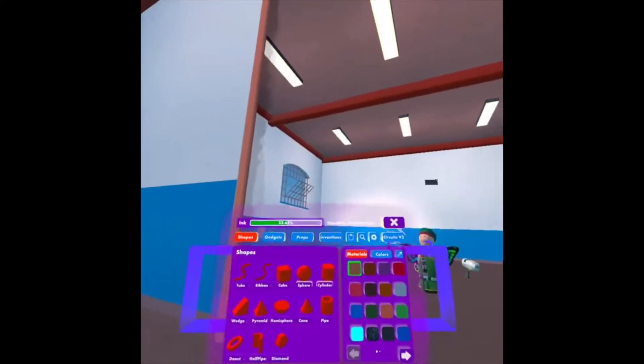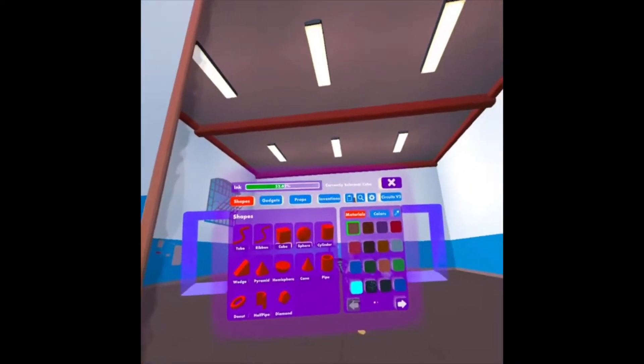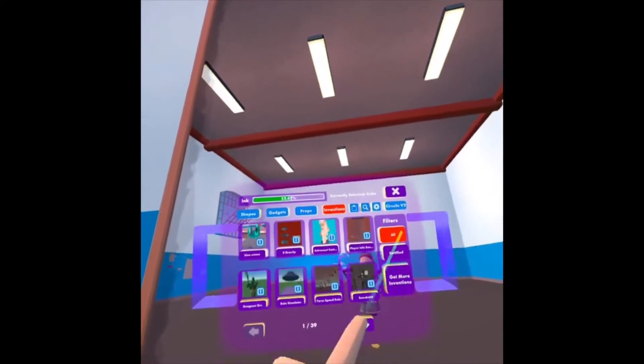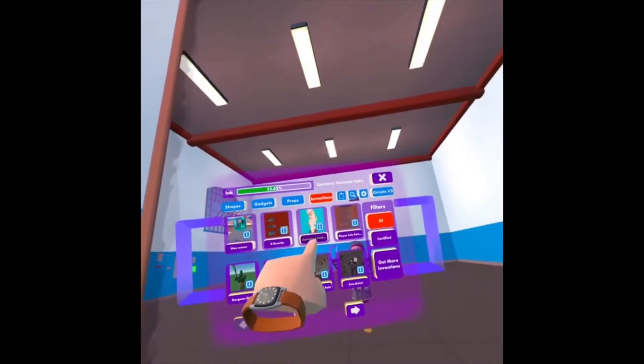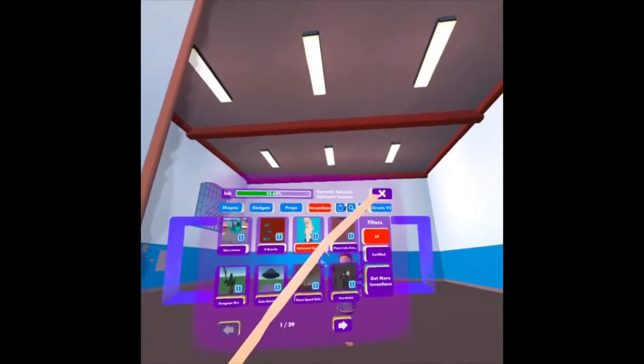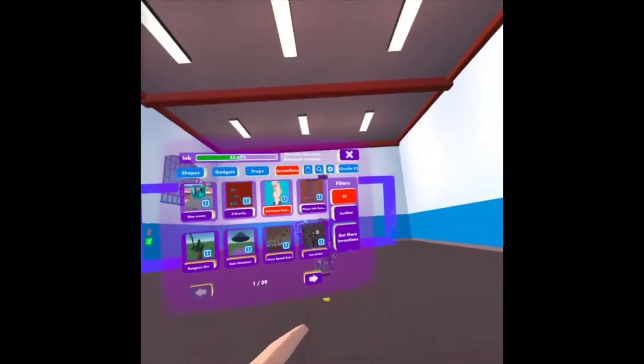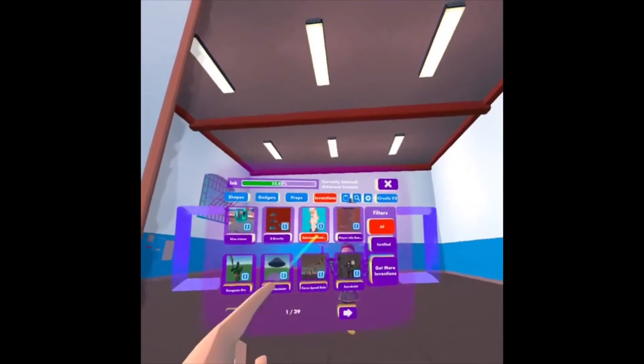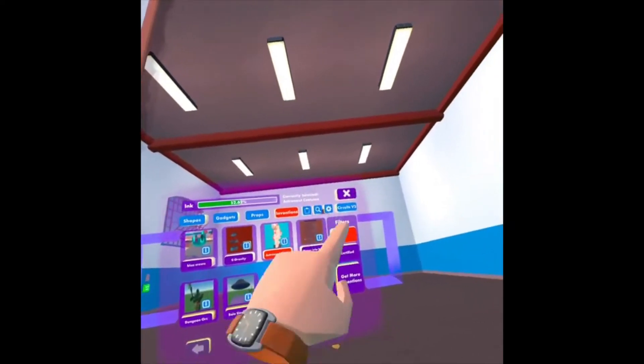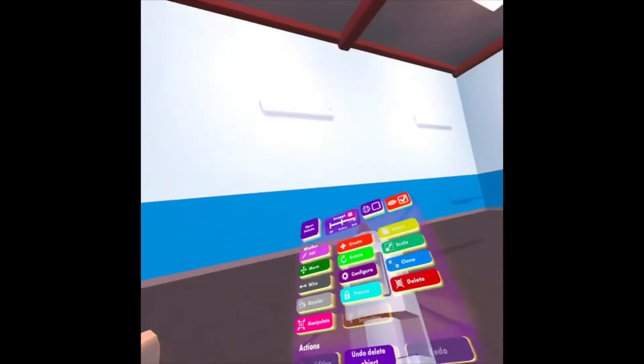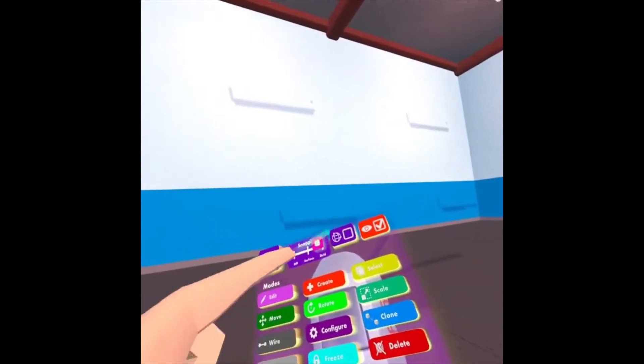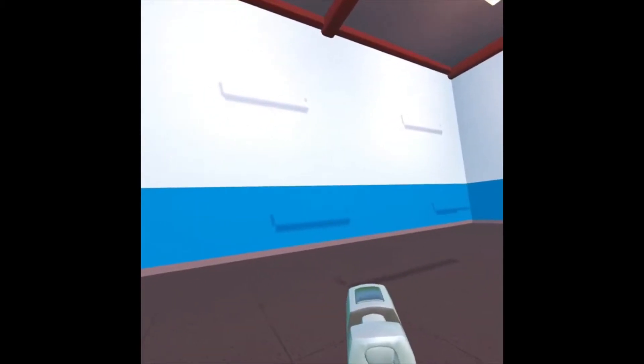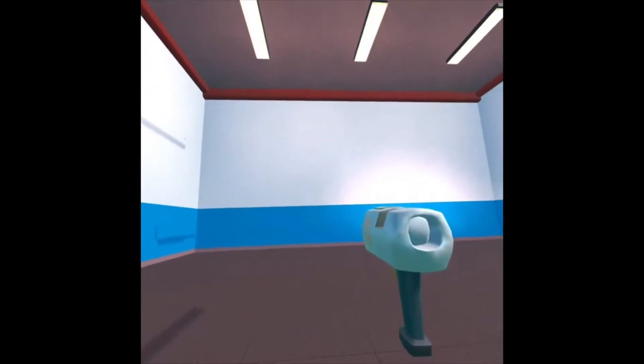The first thing we want to do is spawn in the costume we want to use. So I'm going to click on Inventions and then I already have the costume here. It's an astronaut costume. If you're not sure how to get it, watch my other video that shows you how to purchase a costume from the store. Close my palette and then if I look at my Maker Pen, I'm going to make sure it's set to Grid and then spawn in the costume.